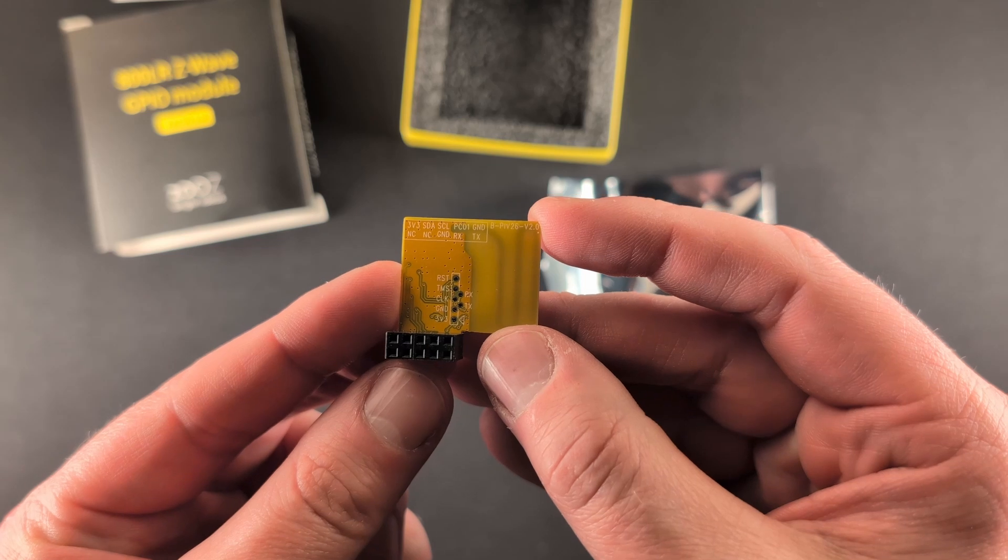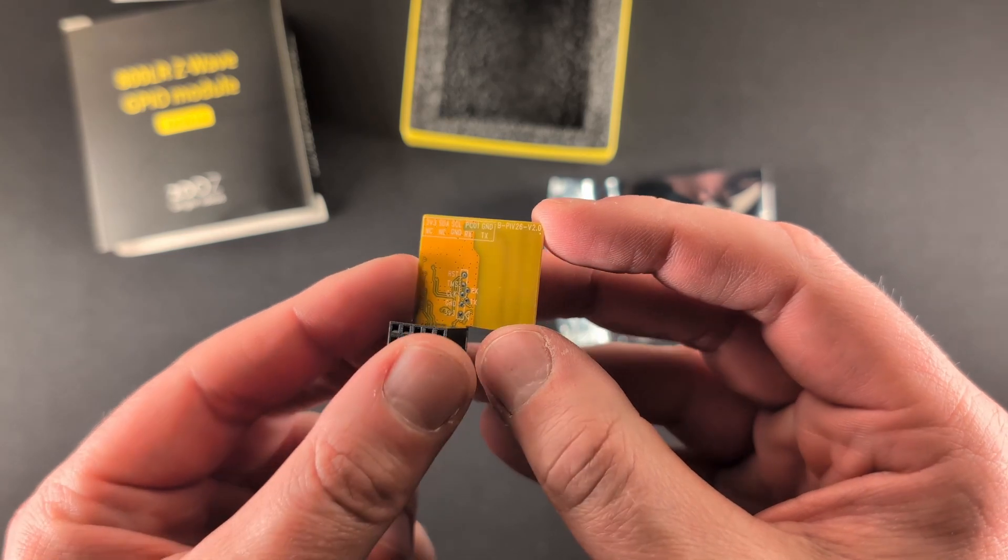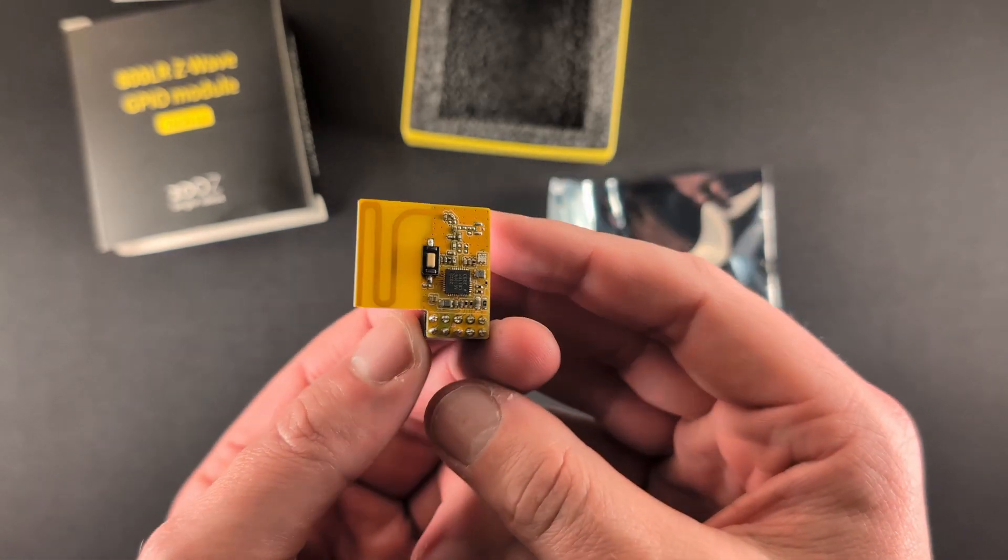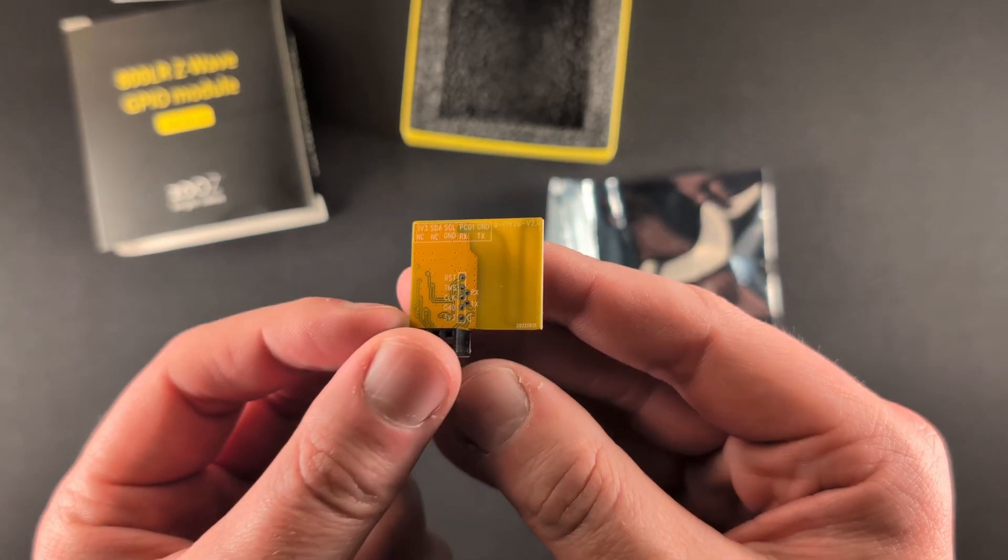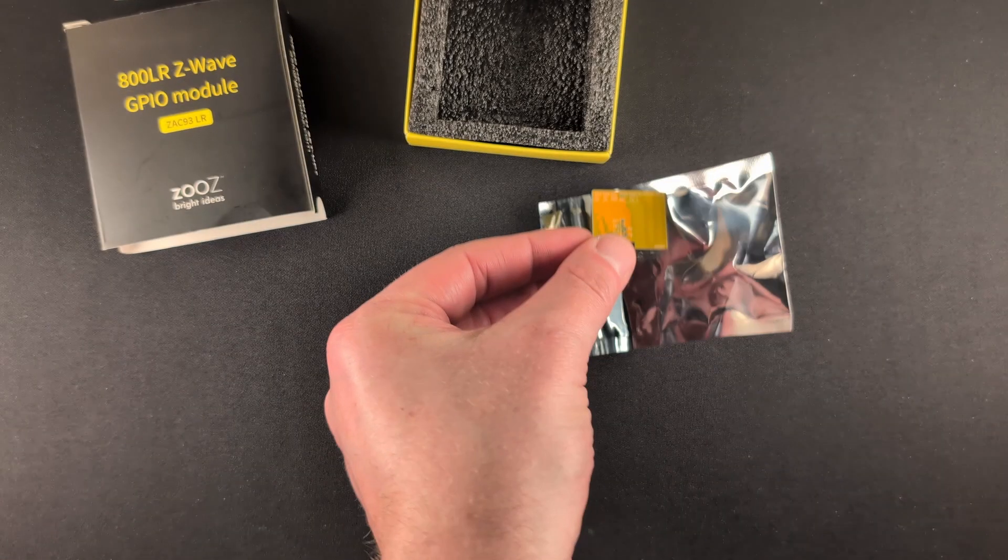So if you'll notice it has GPIO ports there on the bottom of the board, those will plug into the Home Assistant Yellow.